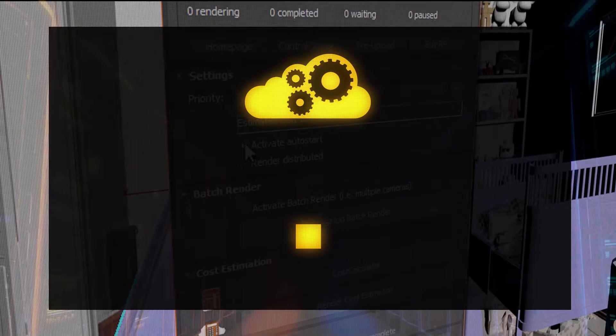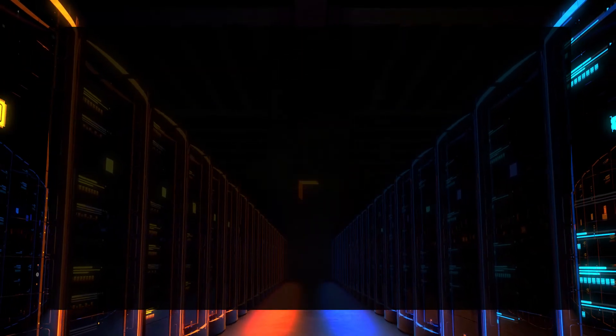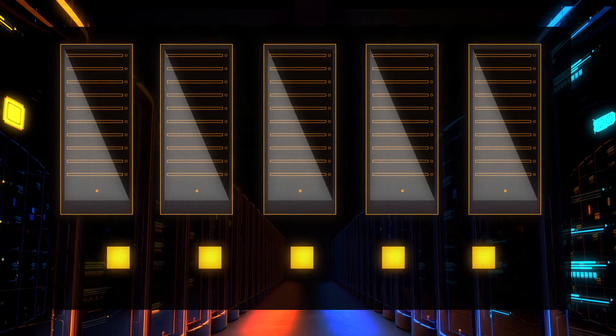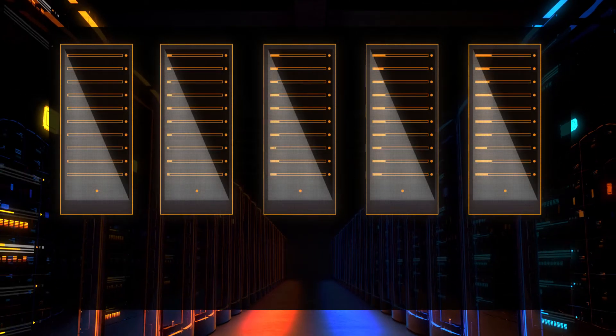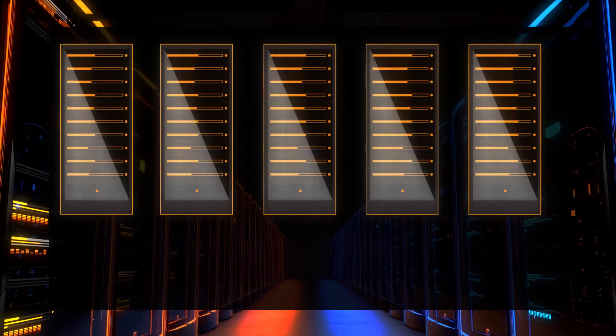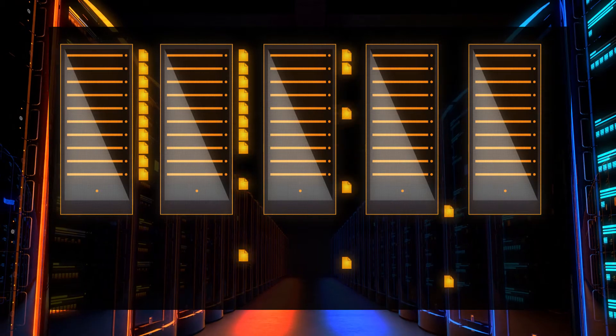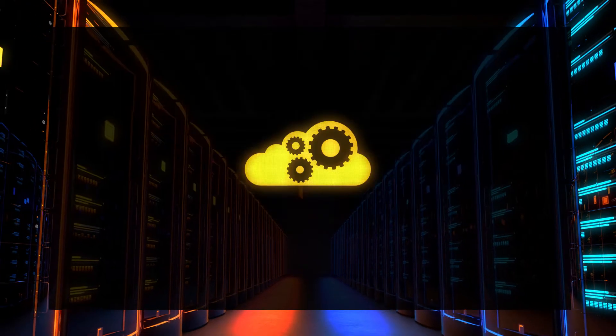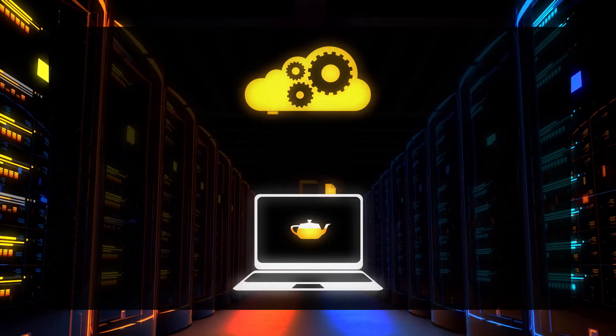The 3D scene is distributed to the render nodes and calculated with the massive render power of Rebus Farm. As soon as a single image is ready, it is automatically downloaded to the target folder of your local system.